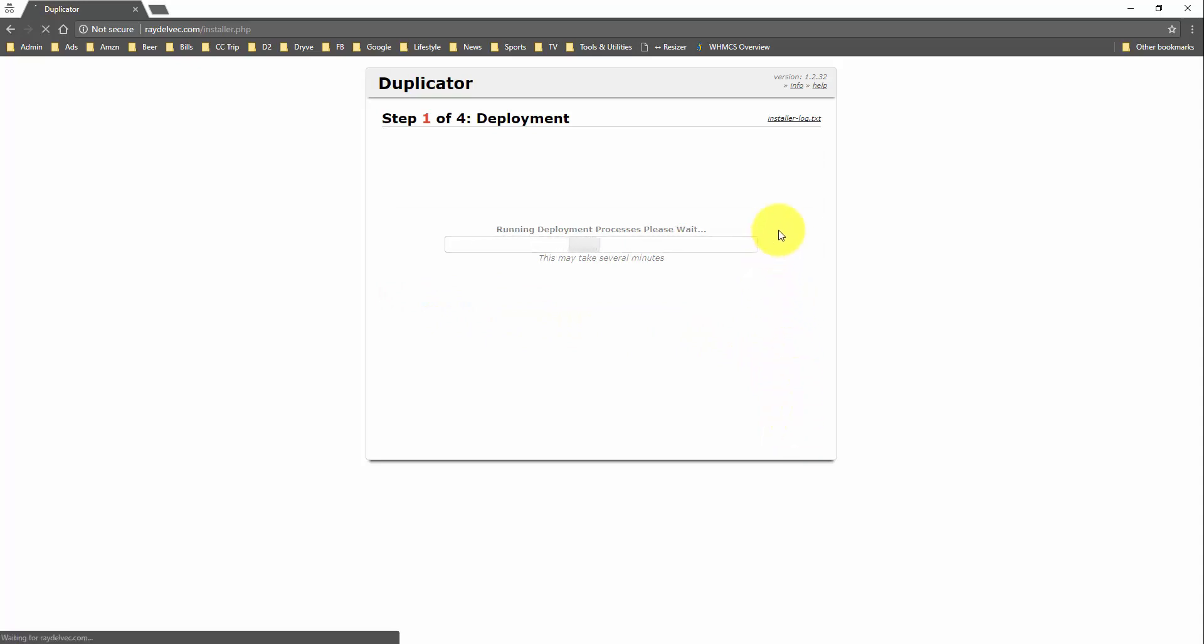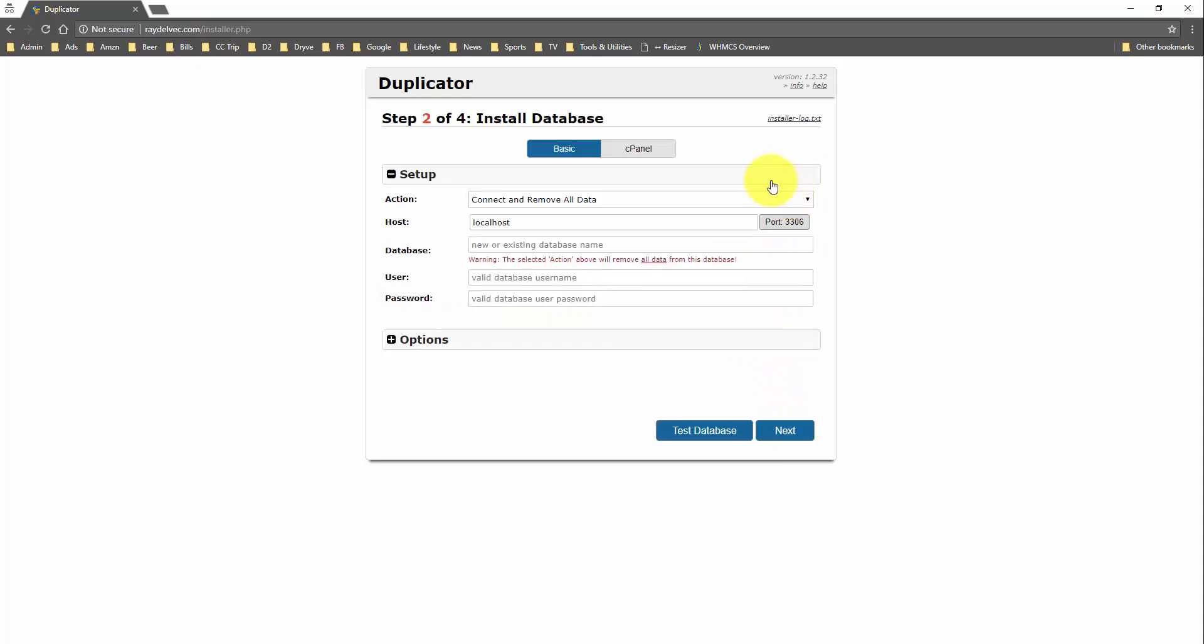And this is where we need our database username – I'm sorry, the database name, the username, and the password. Most of the time, your web host, the host name is going to be localhost. There's a few exceptions to this.